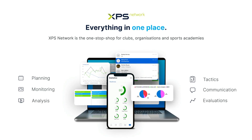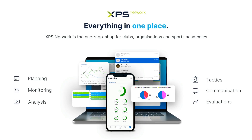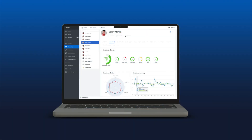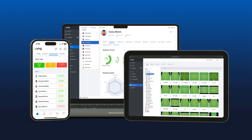Here's a quick overview of XPS and how it can work for you. XPS is accessible via the desktop application, the mobile app, and via the browser.